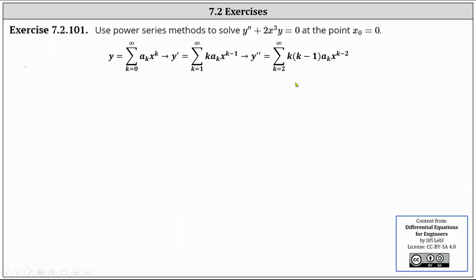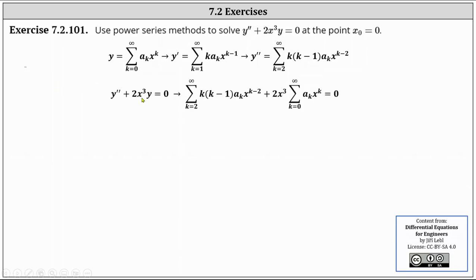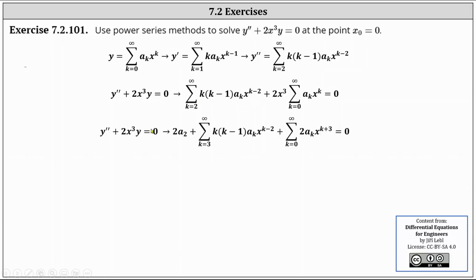Now I perform substitution into the differential equation. Since y'' + 2x³y = 0, we substitute: the power series for y'' plus 2x³ times the power series for y must equal zero. The first term of y'' is a constant — when k = 2, we get 2·1·a₂·x⁰ = 2a₂. We rewrite this as 2a₂ plus the sum from k = 3 to infinity of k(k−1)a_k x^(k−2), and distribute 2x³ into the power series for y, giving the sum from k = 0 to infinity of 2a_k x^(k+3) equals zero.